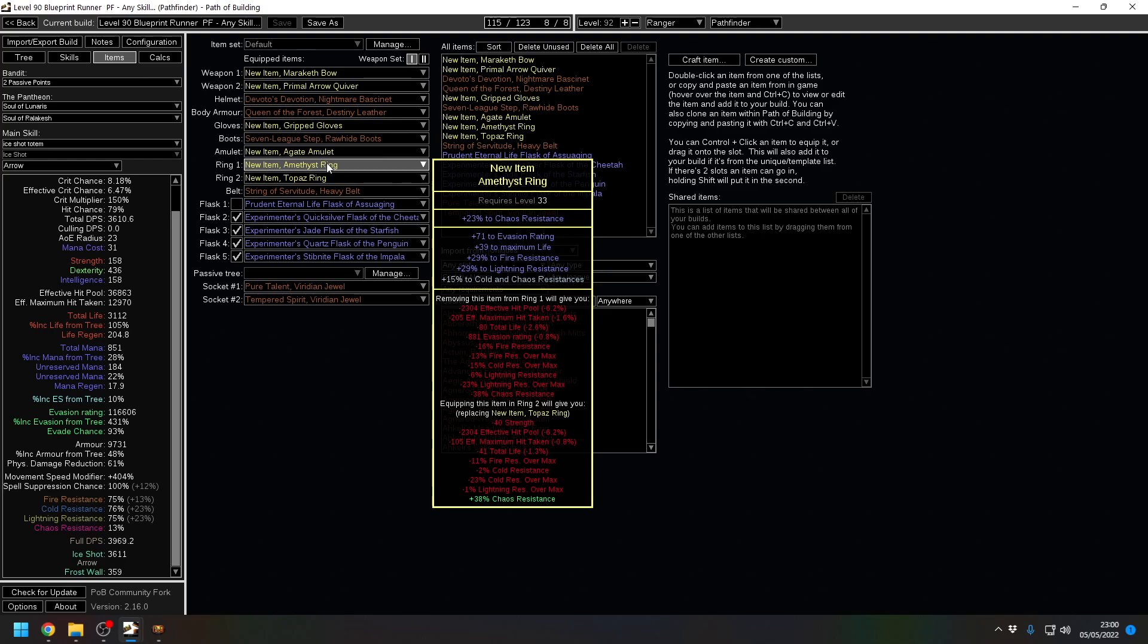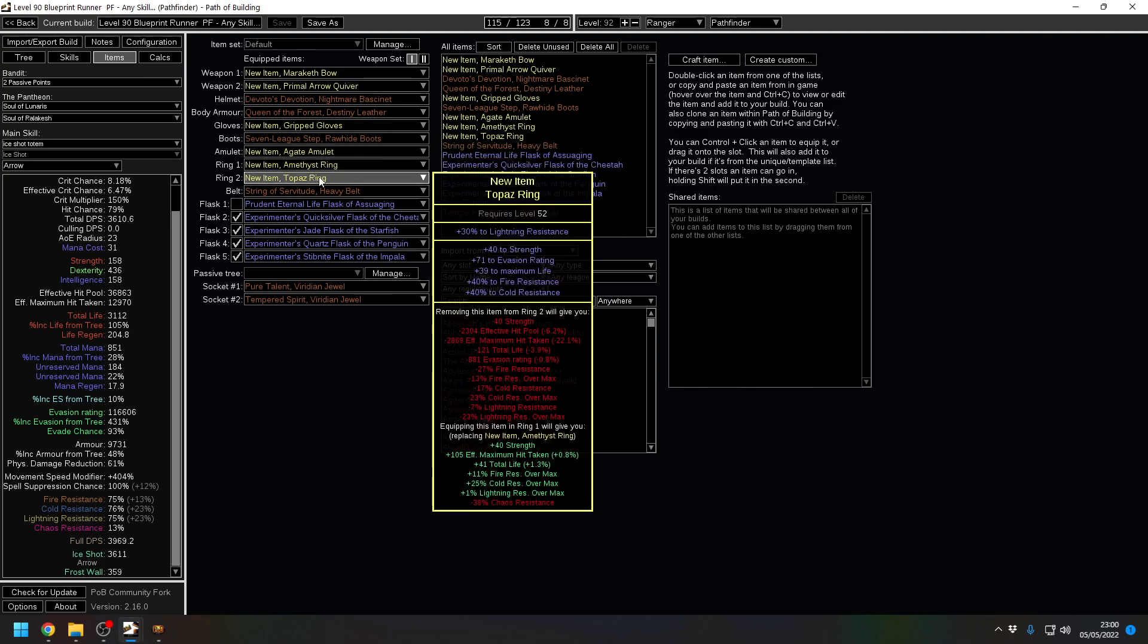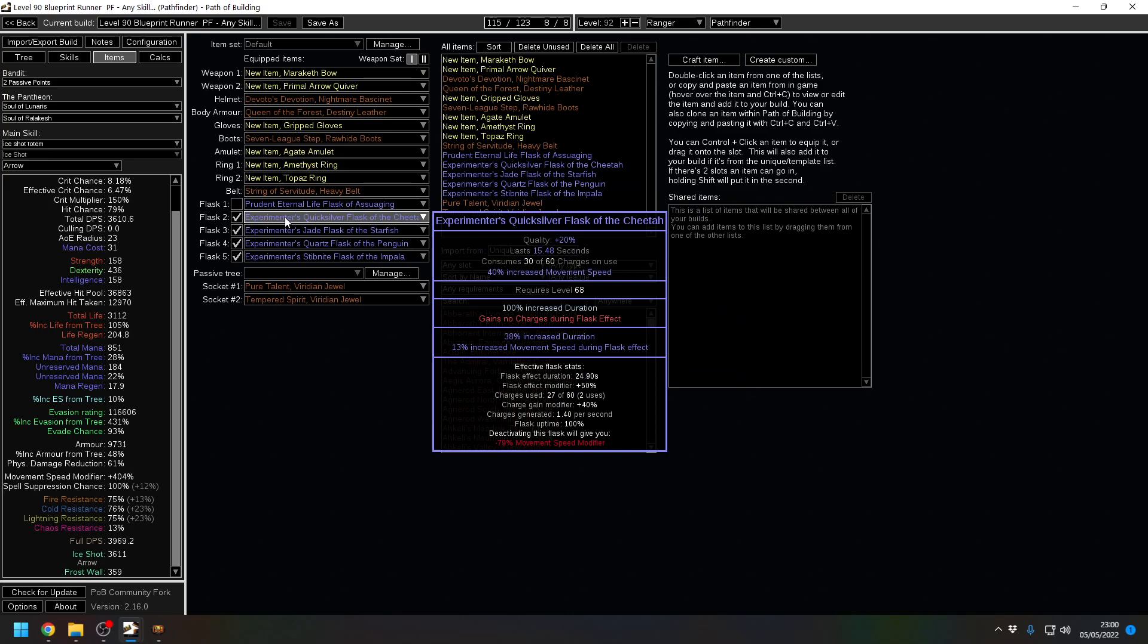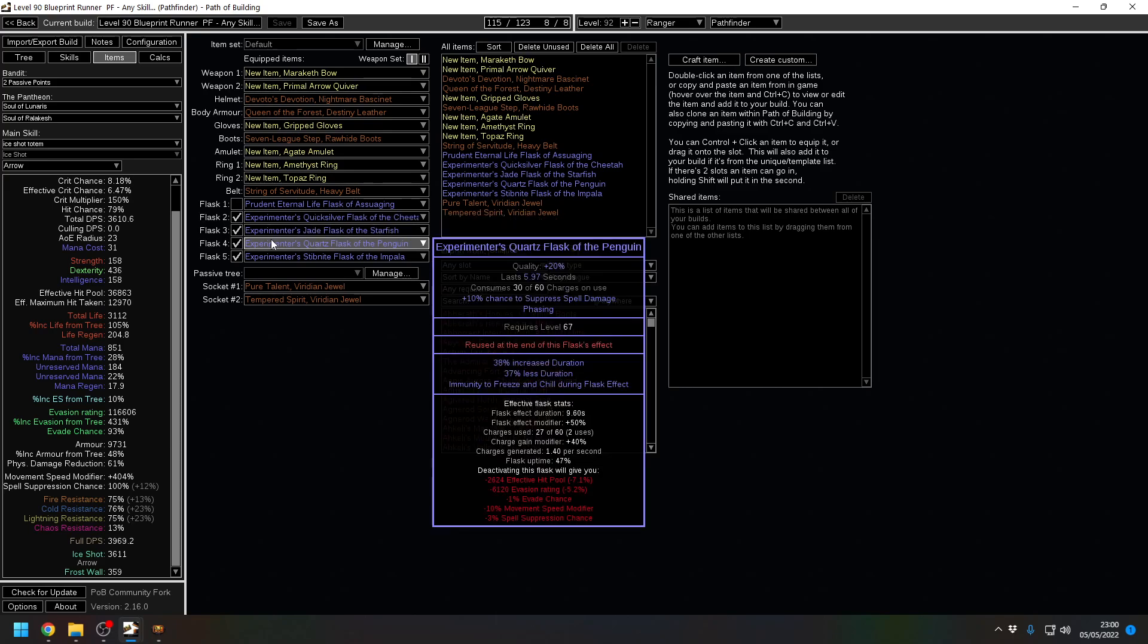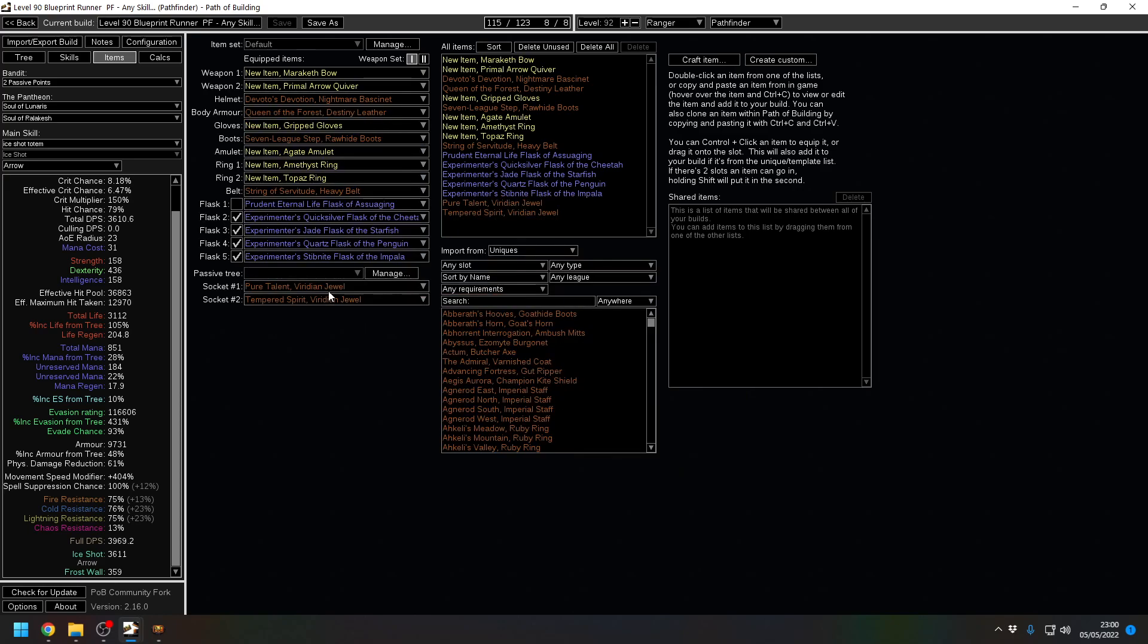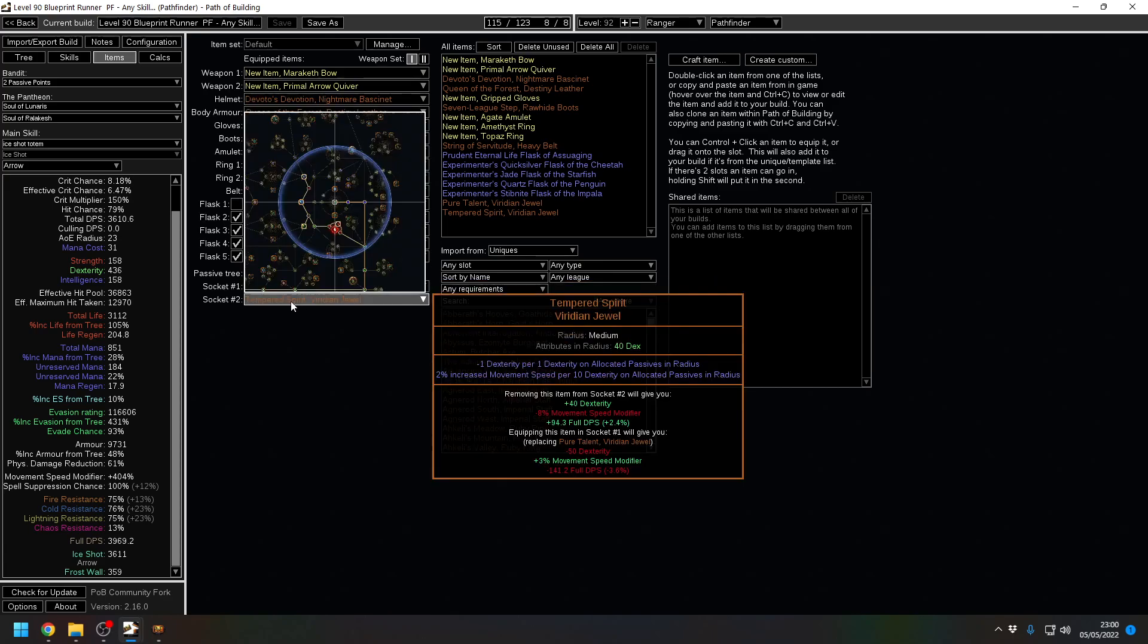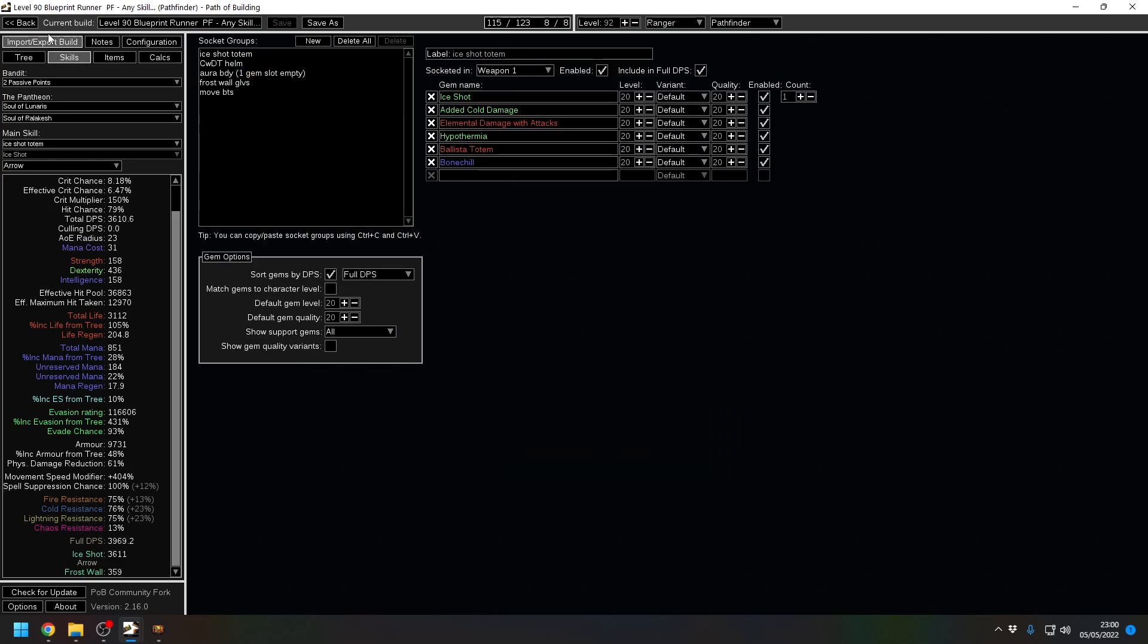And then basically it's belt and rings for stats and attributes and then a String of Servitude with a max rolled triple implicit movement speed modifier. With a quicksilver, experimenter's movement speed flask, and then all the other stuff. We've got a Pure Talent here and then there's a Ranger, you've got 7% increased movement speed and then a Tempered Spirit for more movement speed.